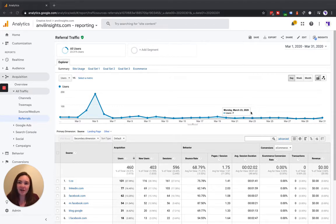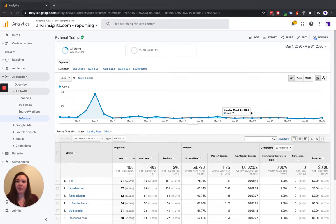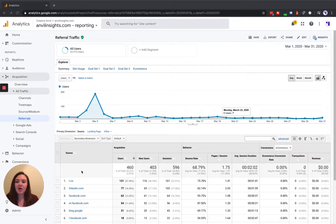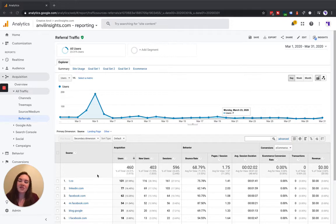If you've never added any referral exclusions to your Google Analytics account, there's a good chance that some self-referrals are coming through. That just means in your referral traffic report, you're probably seeing your own domain down here as a source. When this happens, it compromises our acquisition data.